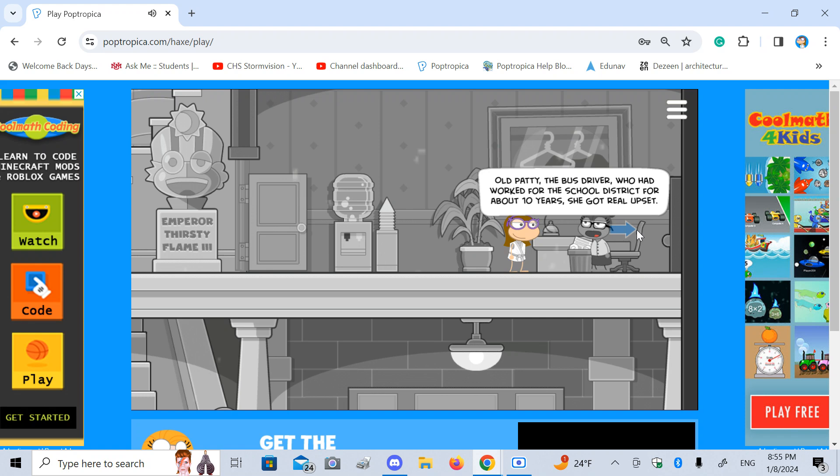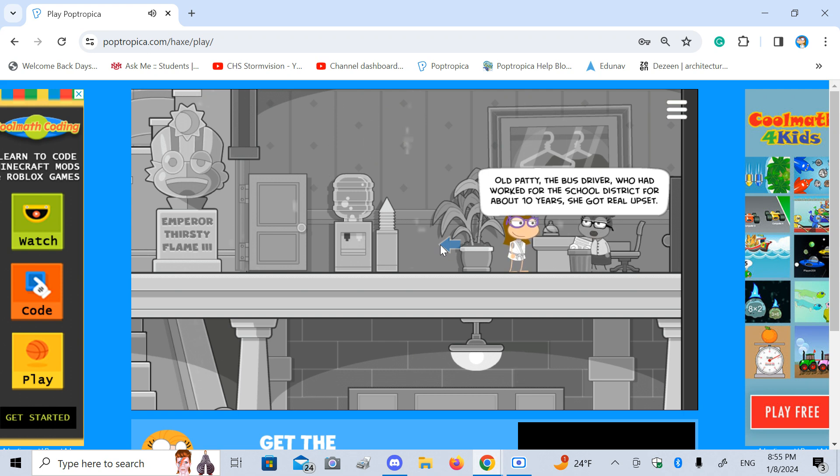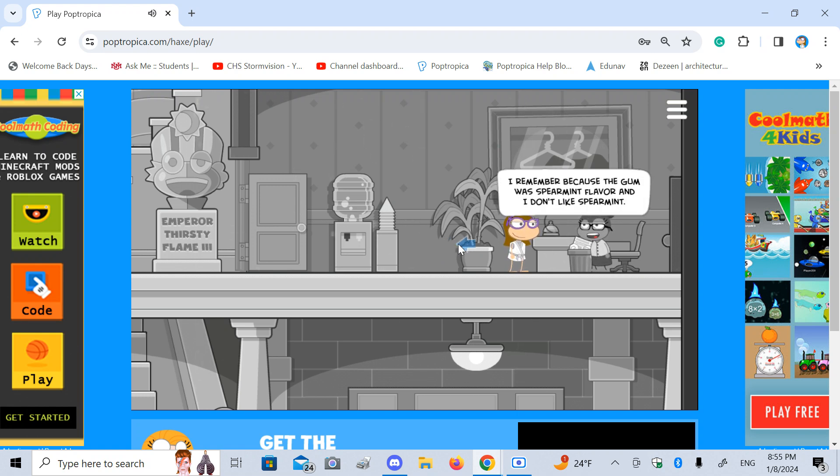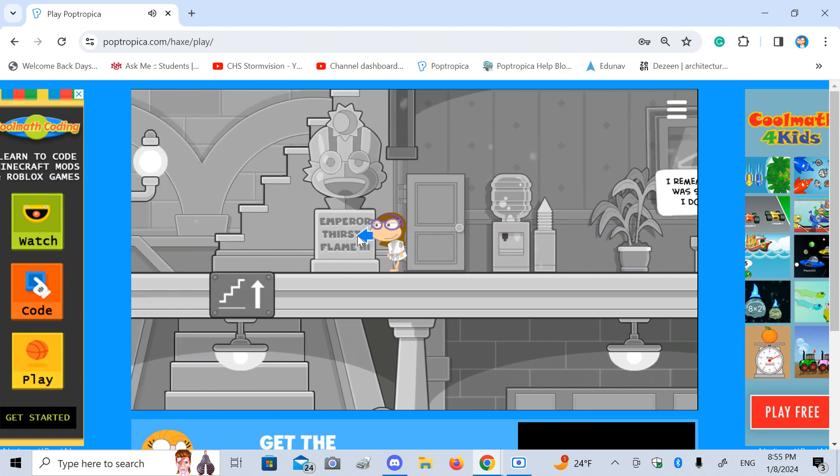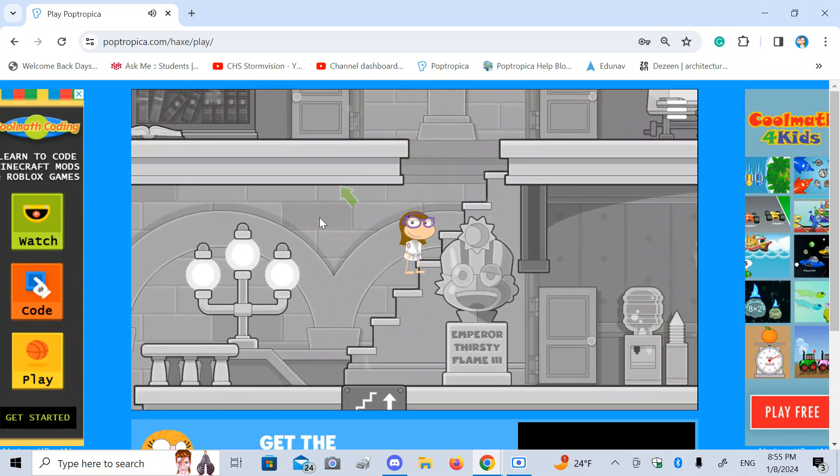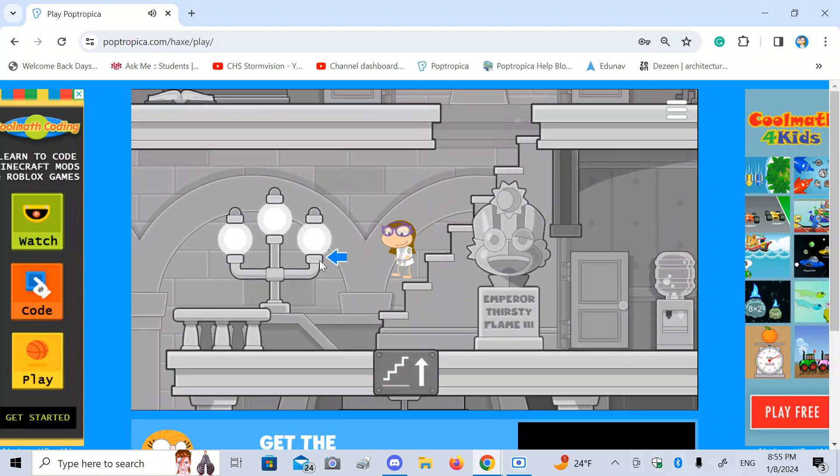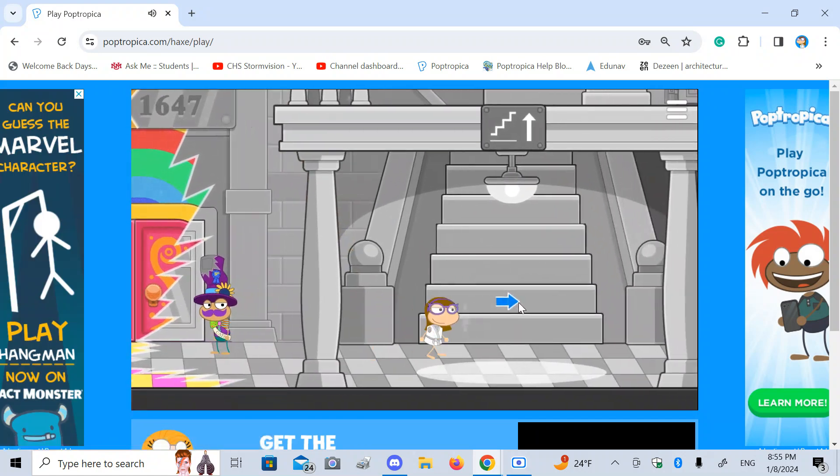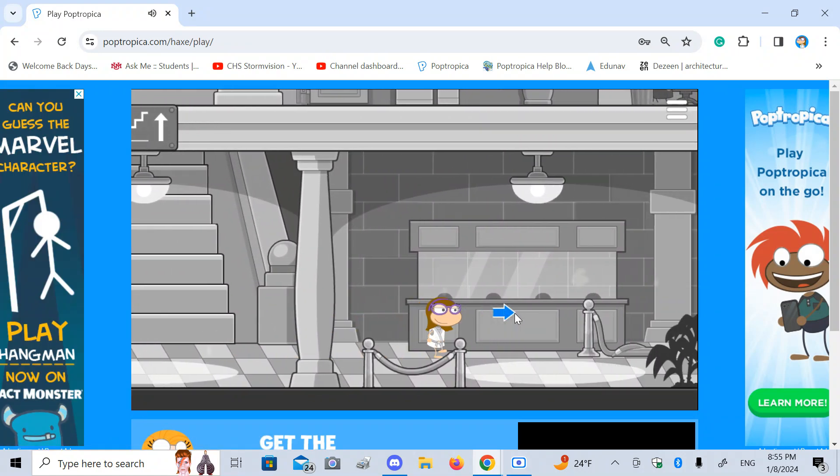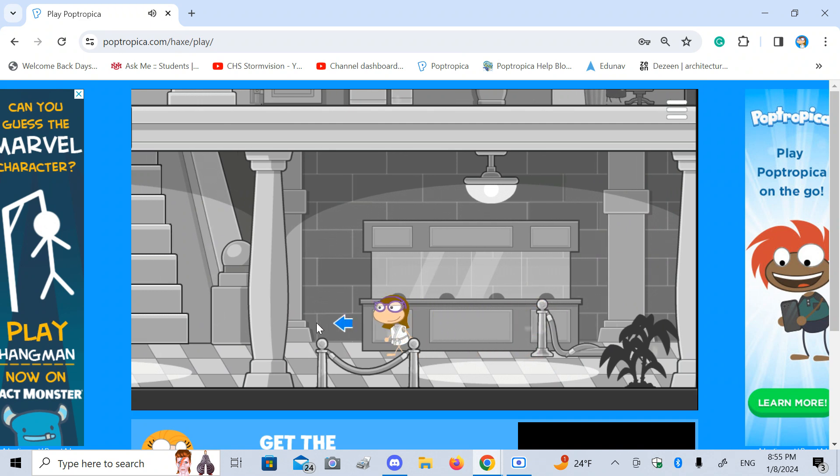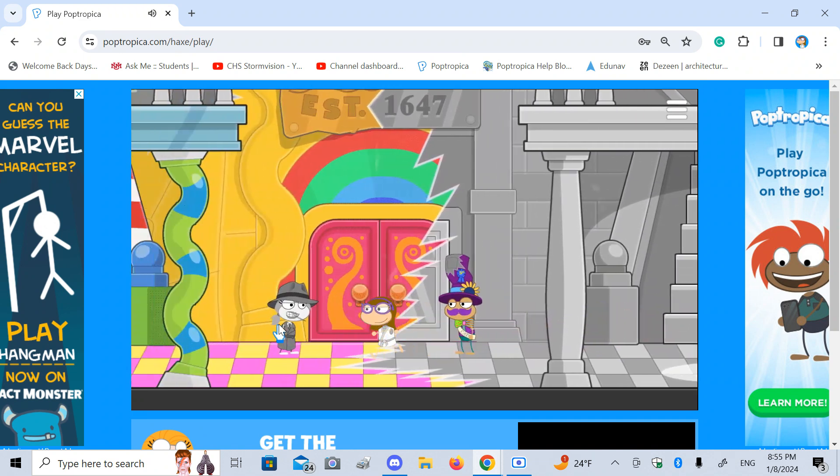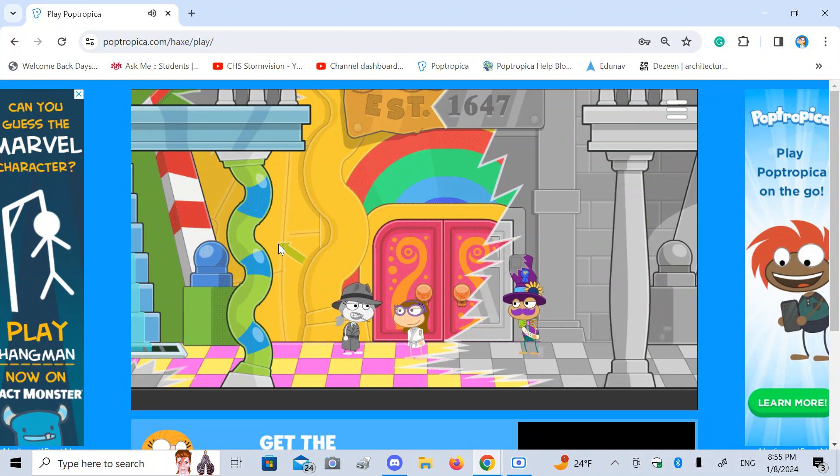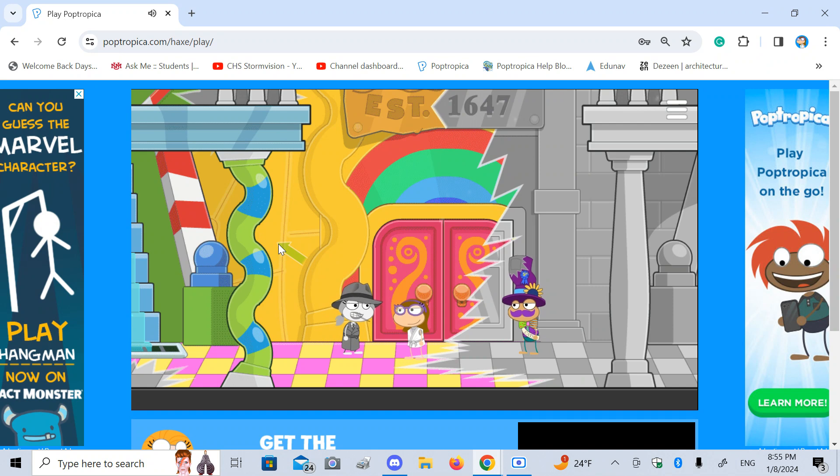There are art museums. Timmy Jenkins put gum in speeding runners' hair while we were on the bus. There were art museums in Poptropica, but they're gone now. Old Patty, bus driver, who had worked for the school district for about 10 years, got real upset. How long is she going to keep talking? Pulled the whole bus over and gave it to me a real talking to. I remember. Blah, blah, blah. Okay, I'm out of here. That's all I can stands. I can't stands no more.